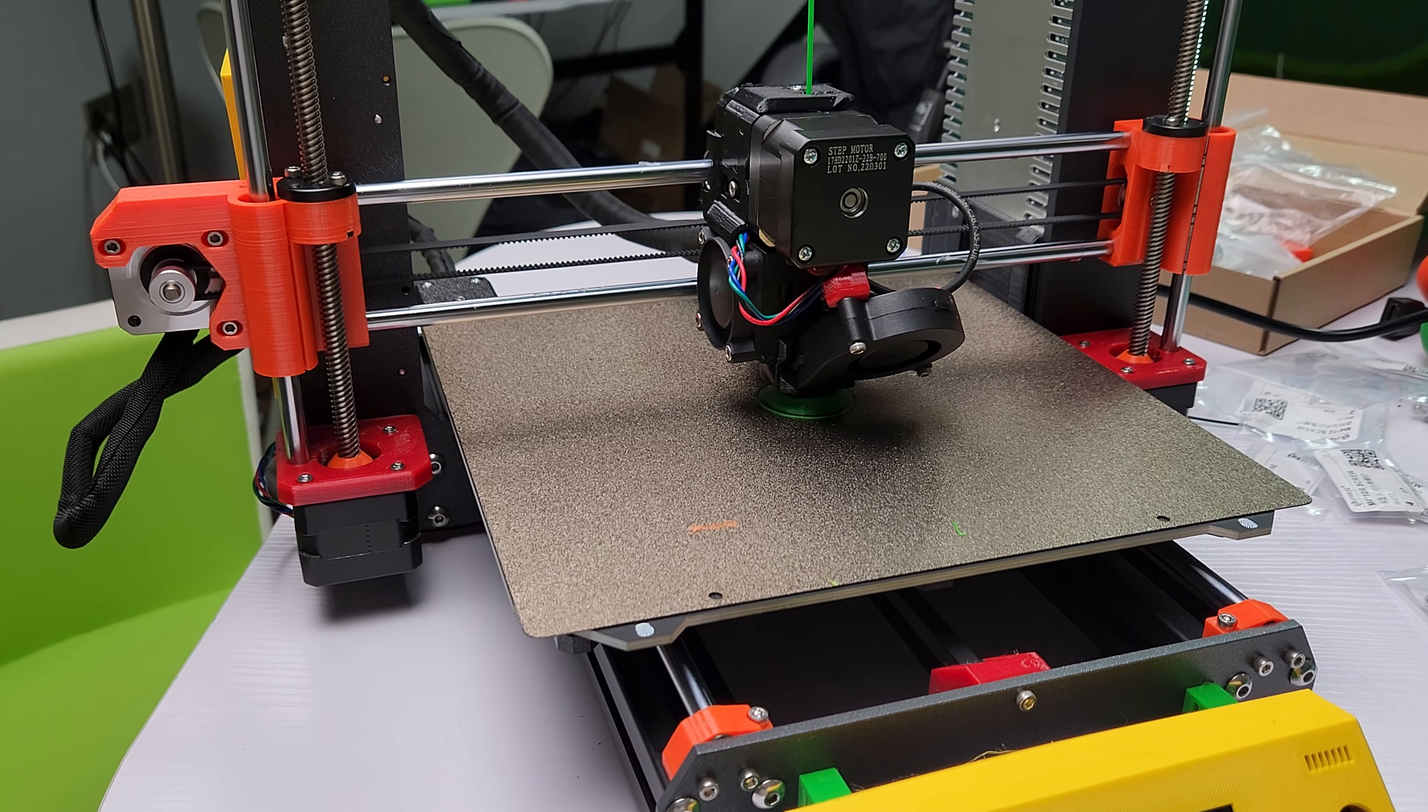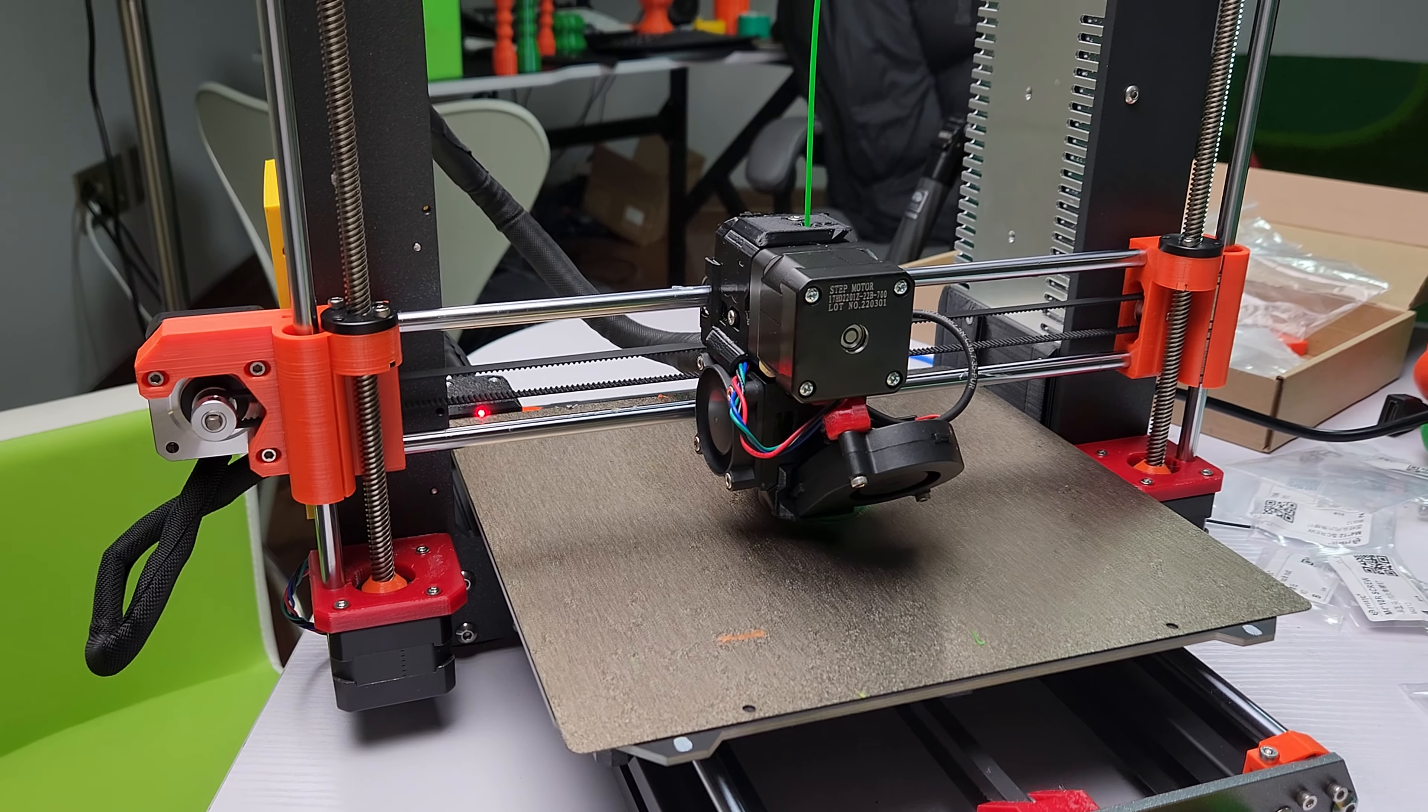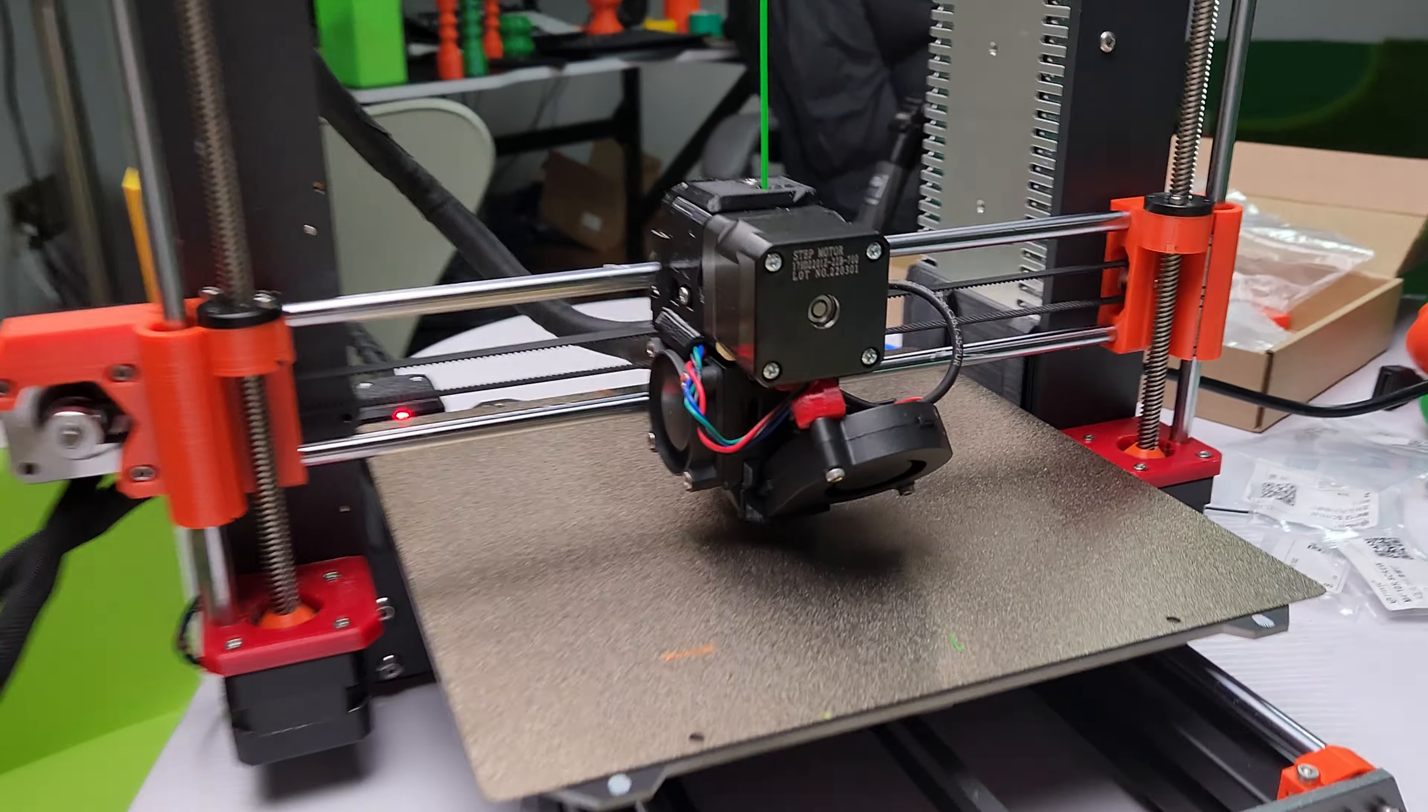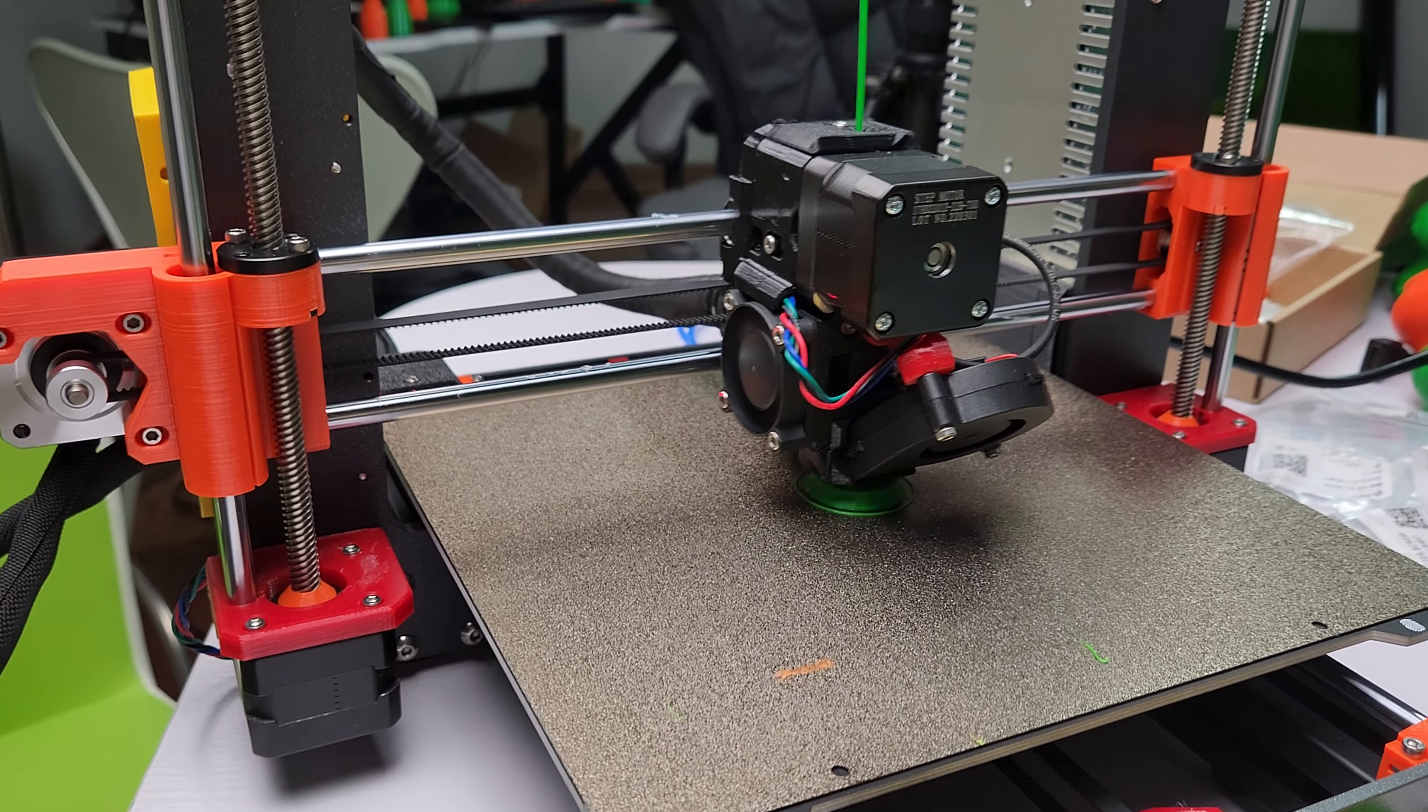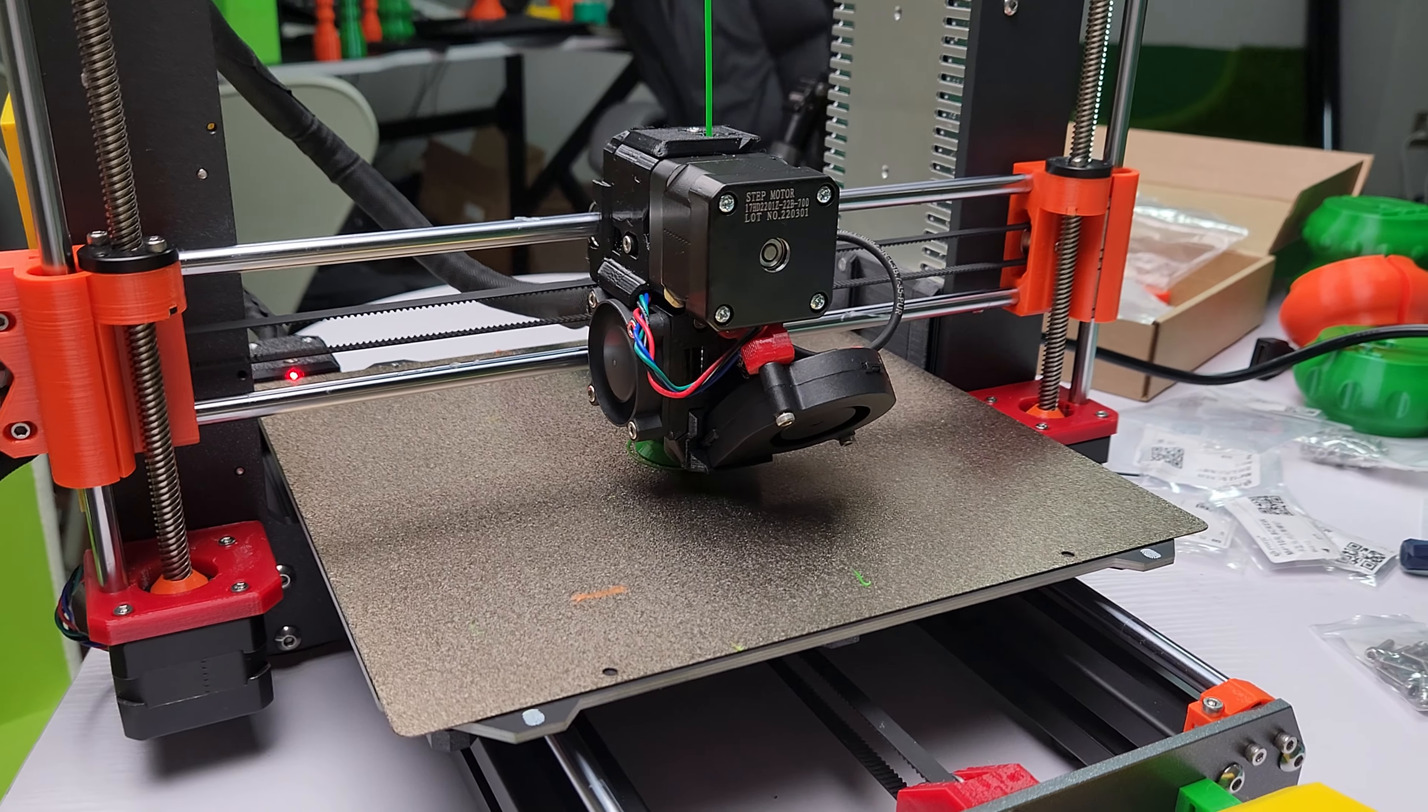But yeah, if this is your first printer, I would go with the original. But if it's your second or third, I think the clones are fine. I mean, I'll do further tests. I'm gonna put some of my production stuff on here and see how well it does.